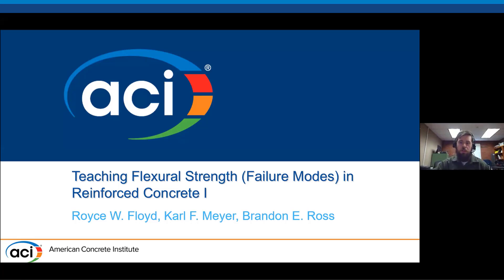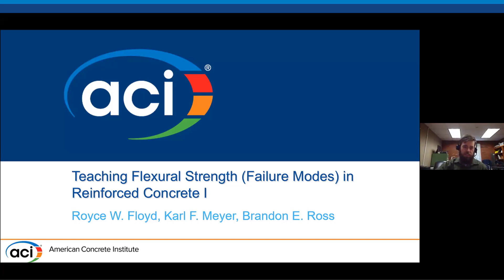Thank you all for this opportunity and everybody for being here. I'm going to be walking through how we the authors suggest going about teaching flexural strength and failure modes for reinforced concrete beams in Concrete 1. I want to acknowledge Fred Meyer from West Point and Brandon Ross from Clemson as co-authors who did a lot of the heavy lifting on this paper.